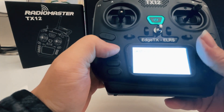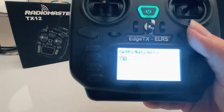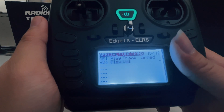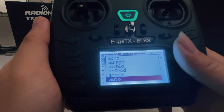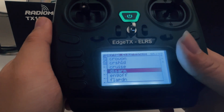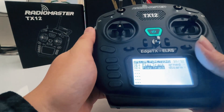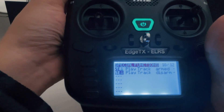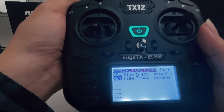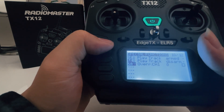Hit return and go to the next entry. Flip the switch to the bottom and select 'Play Track' again. Select the disarm audio track. I initially selected the wrong switch — I had SD selected, but it should be SE instead. Let's correct that and try again. Now it's correct — hit return.